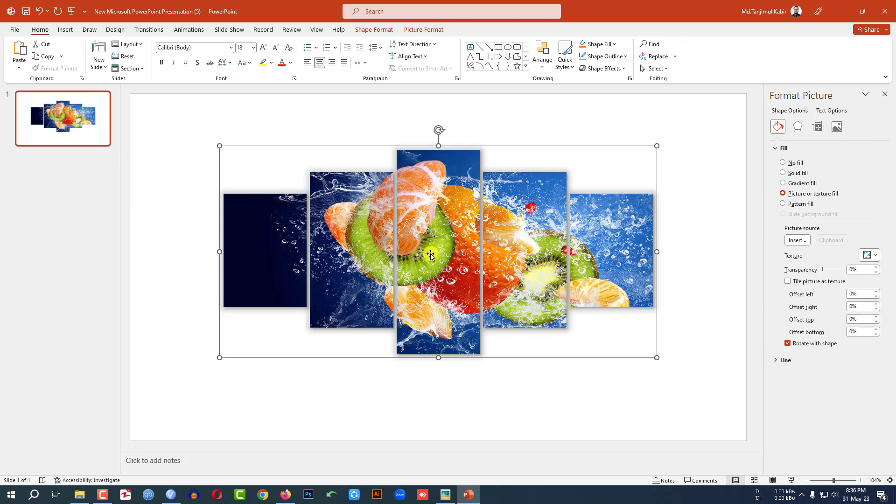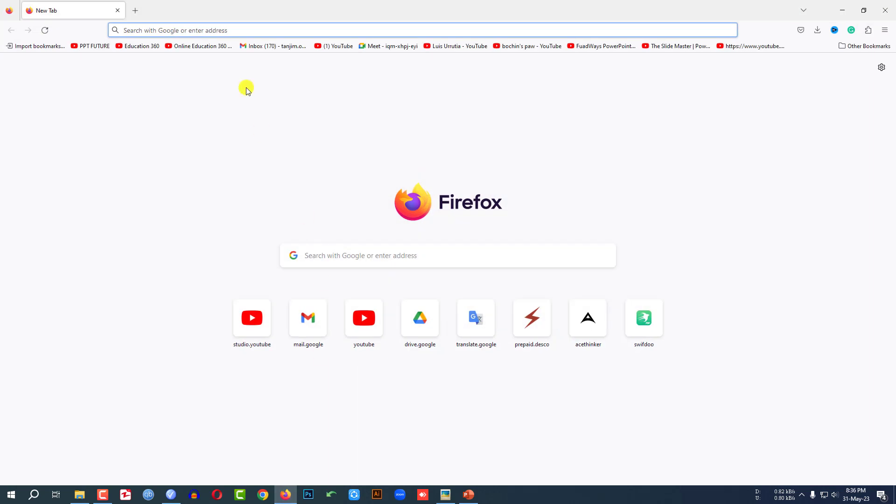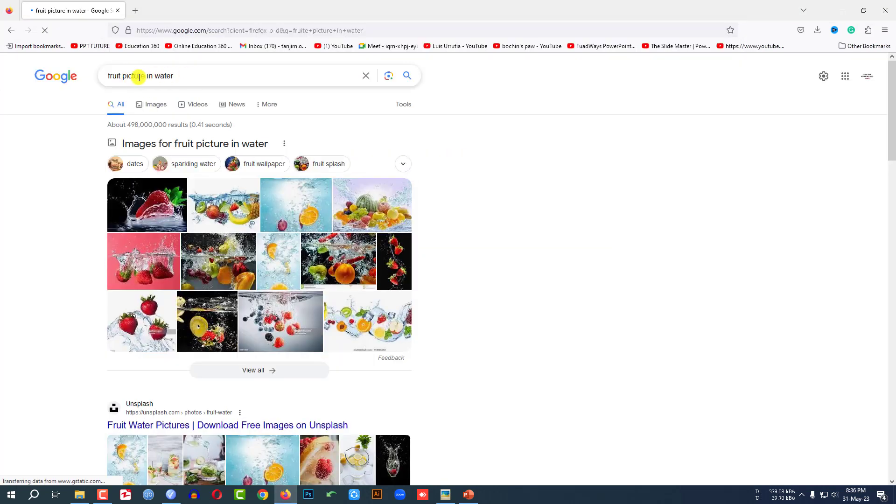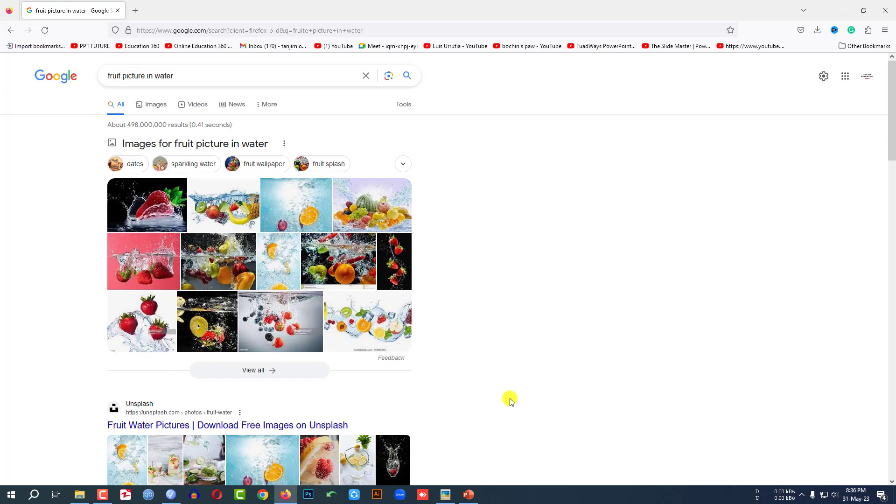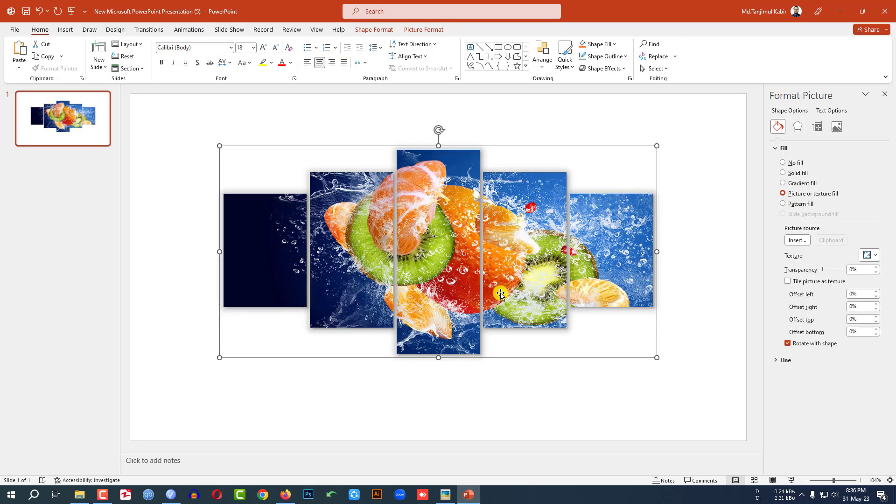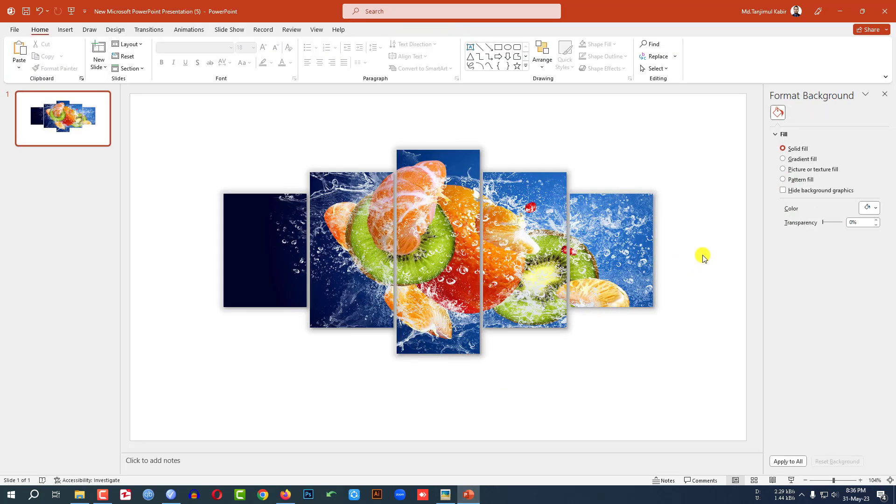You can find this kind of picture in Google. Let me go to any browser. Just write in Google fruit picture in water and you will find this kind of photo very easily. Now let me go to my slide.